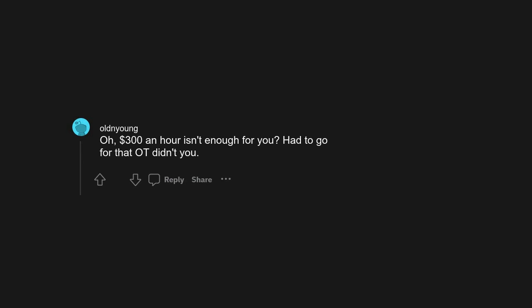Civ 5. Any Civ is a great pick for this, yeah. Oh, 300 dollars an hour isn't enough for you. Had to go for that OT didn't you? You'd be putting in 18 hour days without even knowing it. Just one more turn.